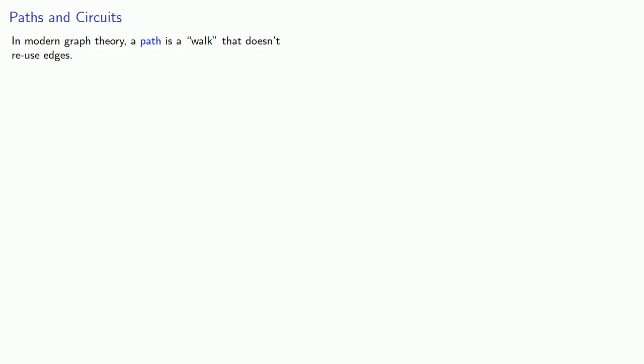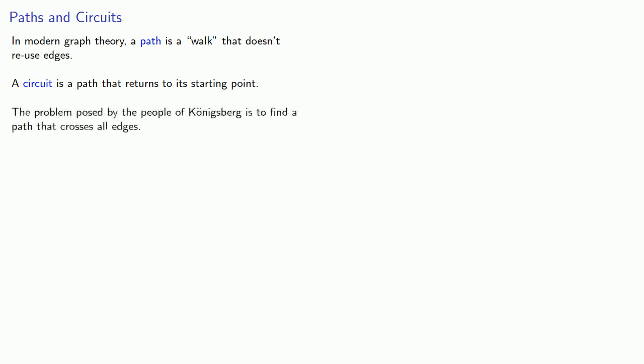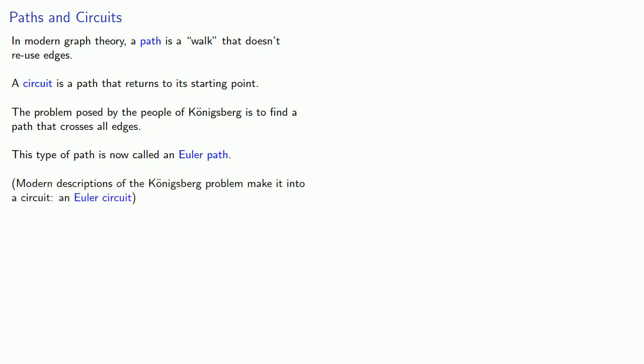In modern graph theory, a path is a walk that doesn't reuse edges. A circuit is a path that returns to its starting point. The problem posed by the people of Königsberg is to find a path that crosses all the edges, and this type of path is now called an Euler path. Incidentally, many modern descriptions of the Königsberg problem make it into a circuit, an Euler circuit.